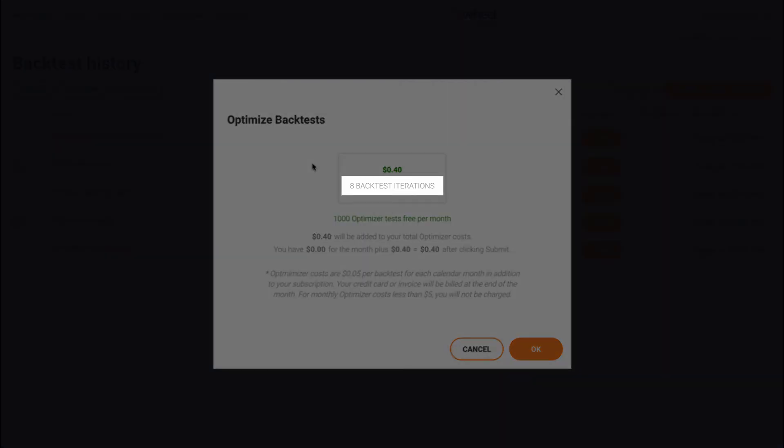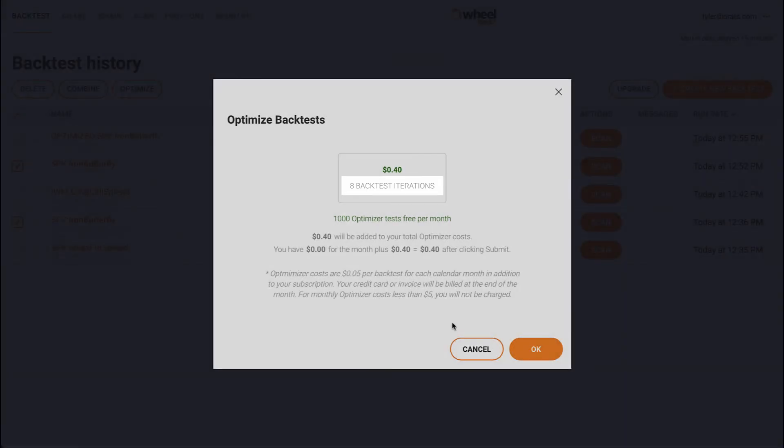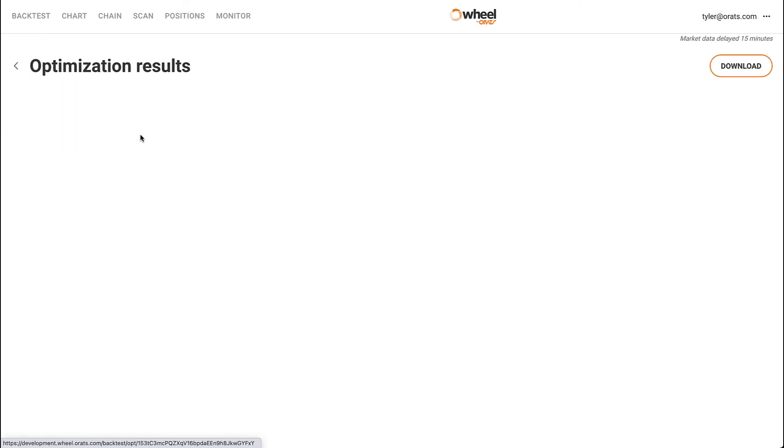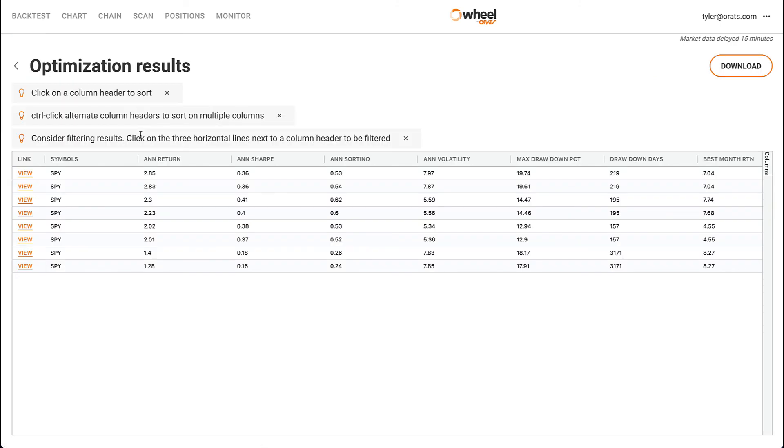Don't worry about the cost, you have a thousand free optimizations per month. Once an optimization is finished, you can view the output in a table similar to how you would view a backtest report, by simply clicking on that optimized link.